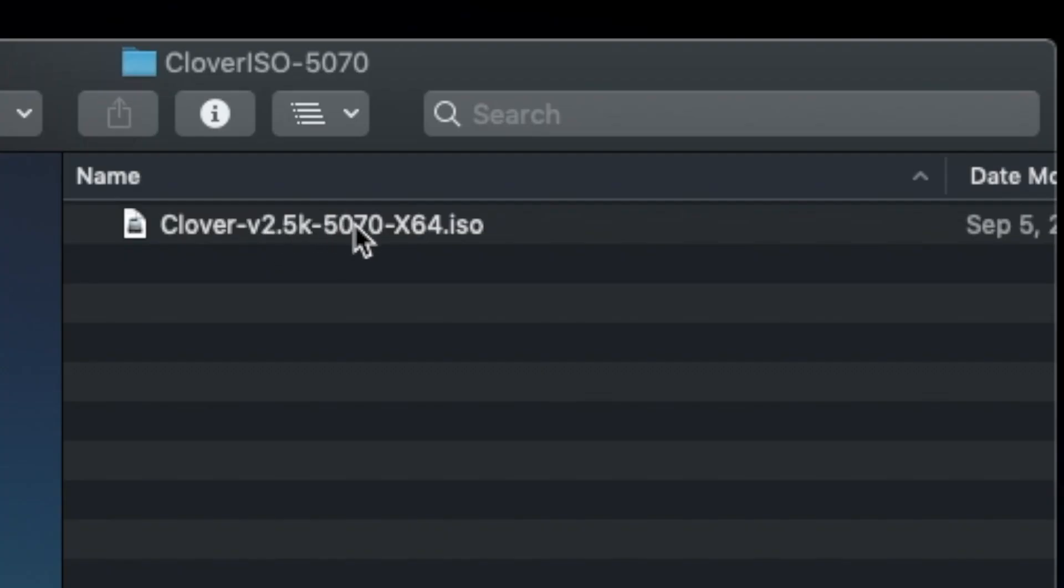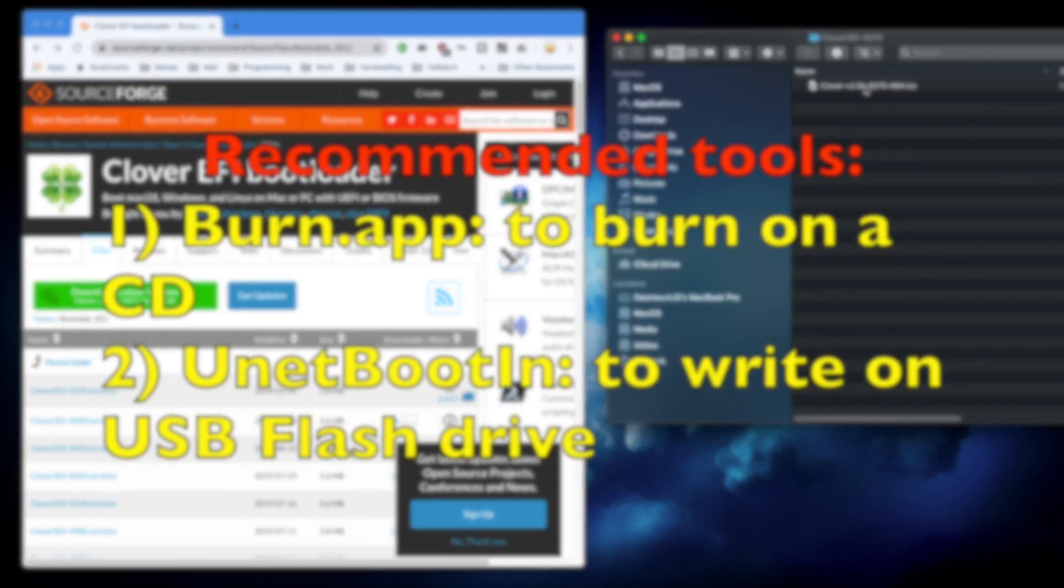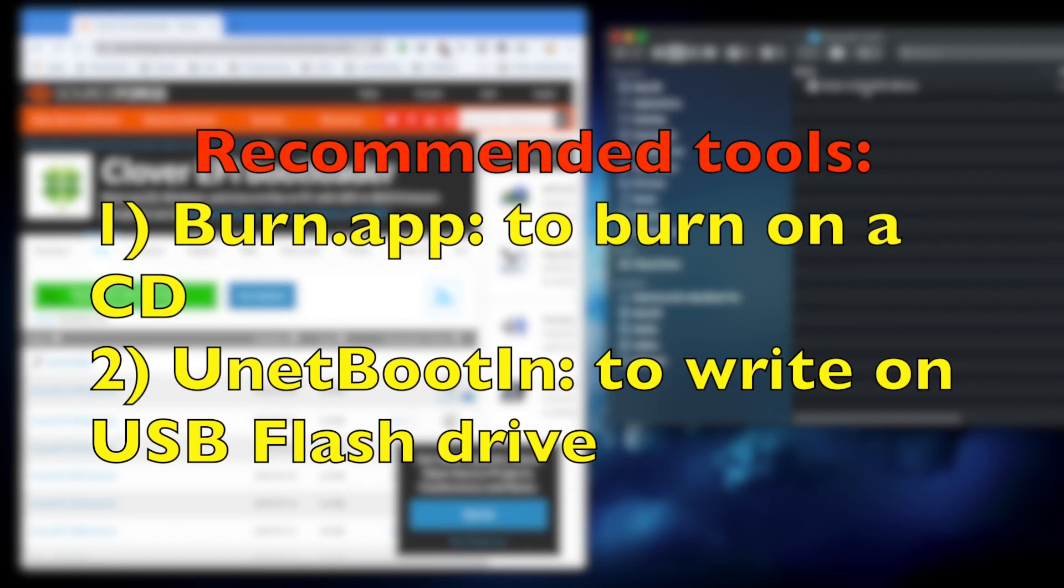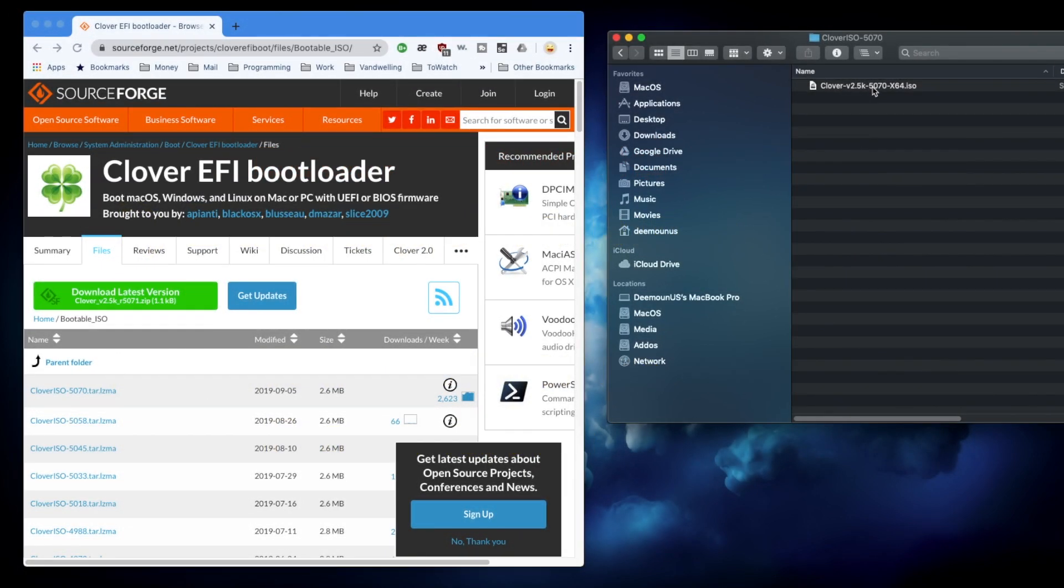Once you have this ISO image, you can either use it to burn it on a CD drive if you have a CD drive on your Mac or an external CD drive, or you can just flash it on your flash drive, whatever you want. Basically you flash this one and then you boot from the CD image or flash drive. So let's actually see how it works.